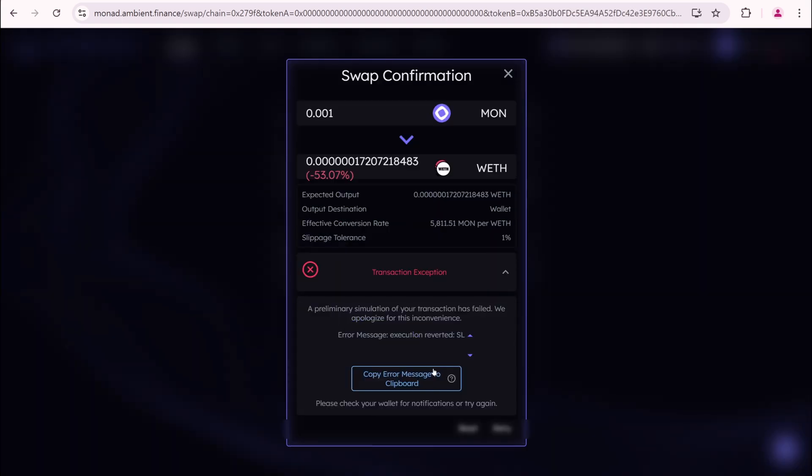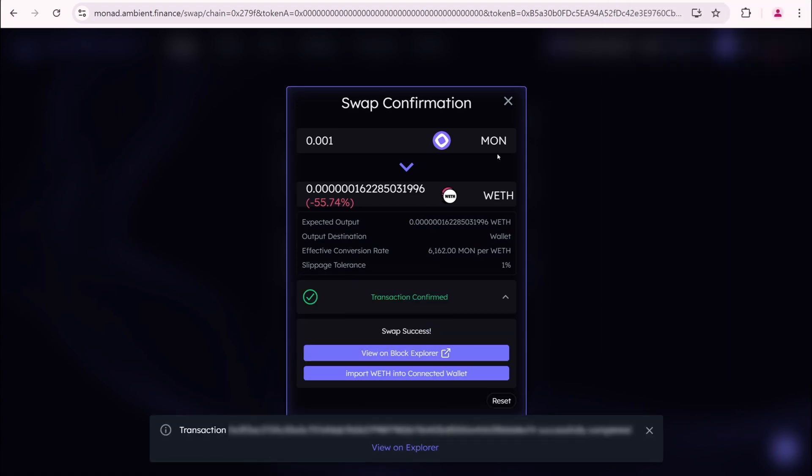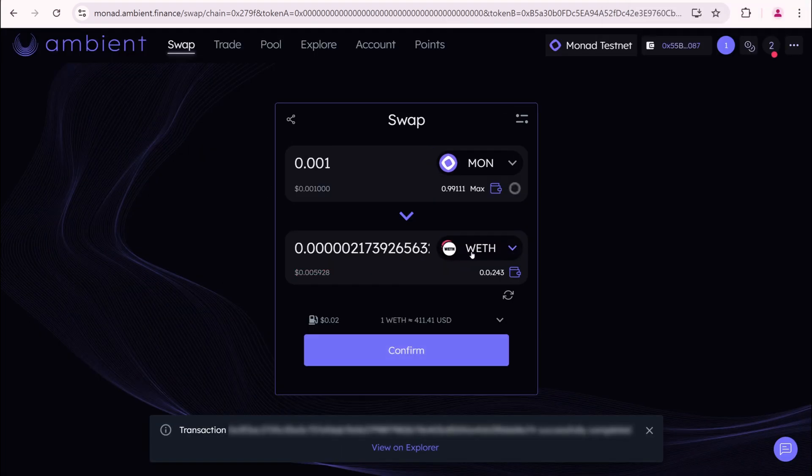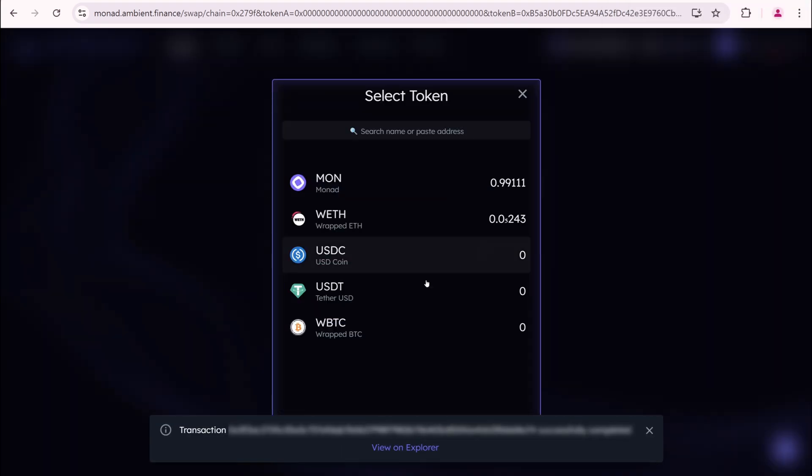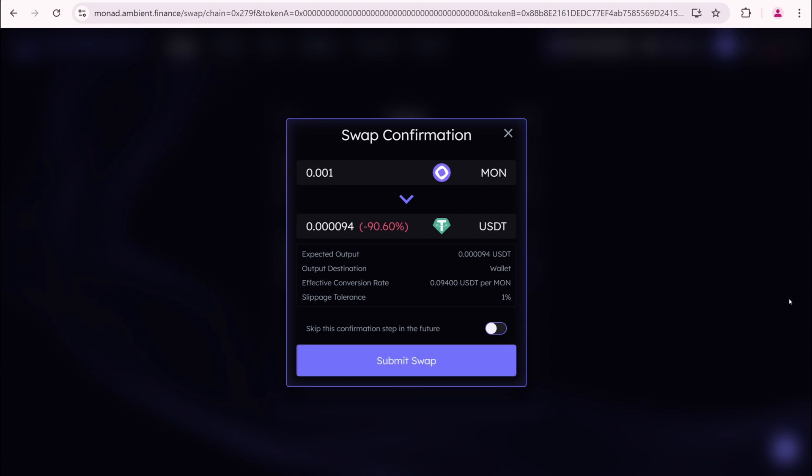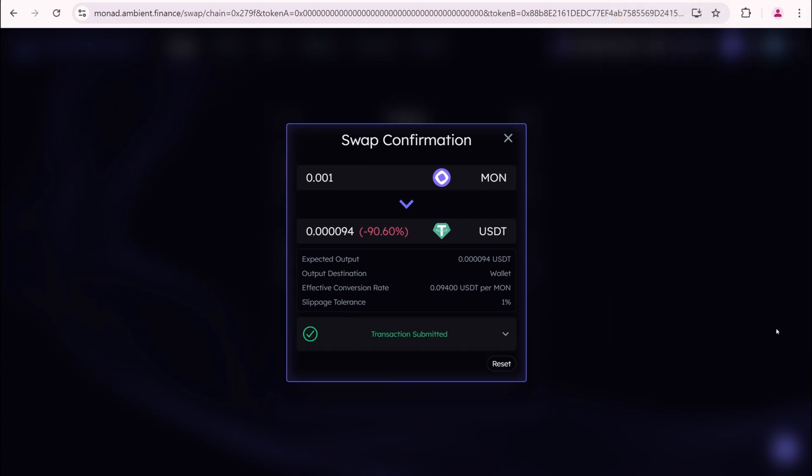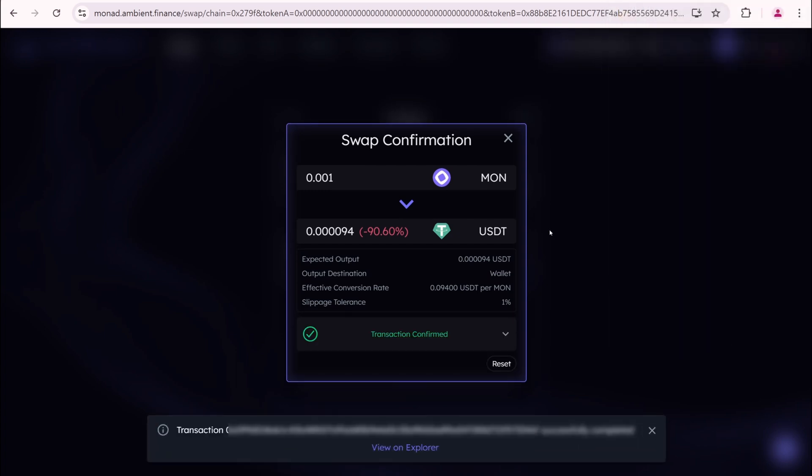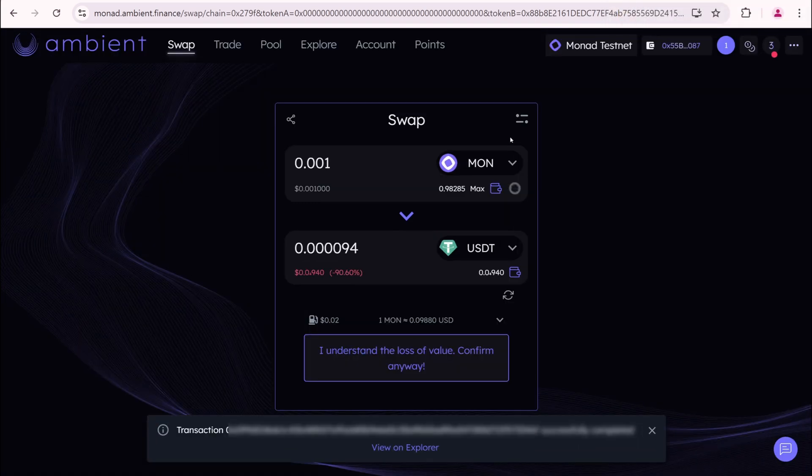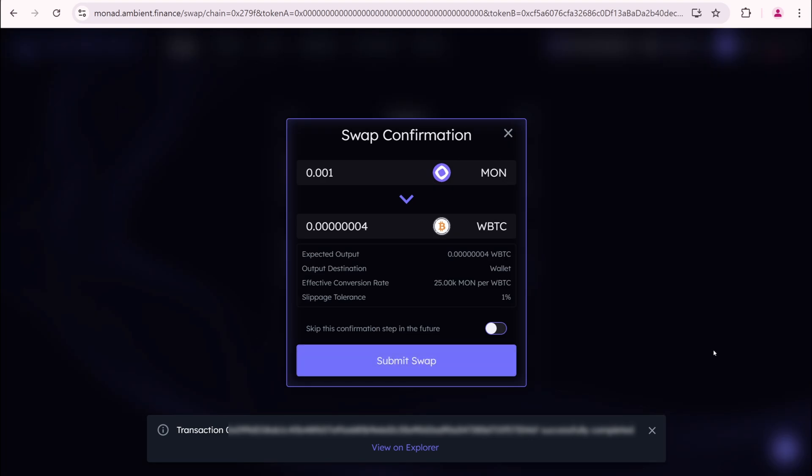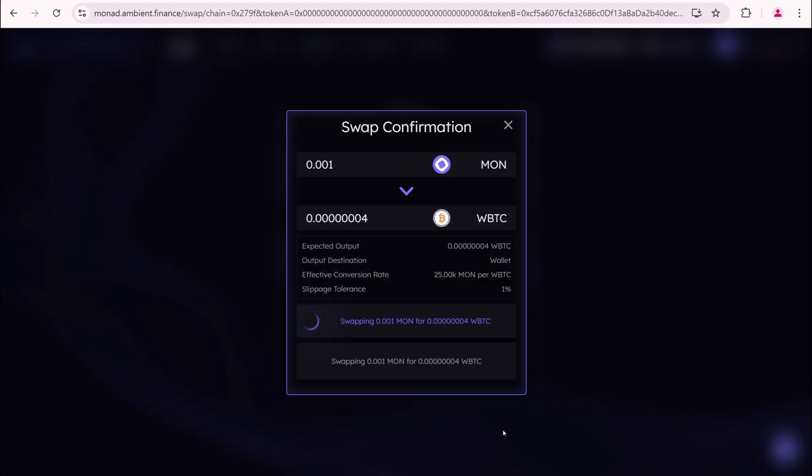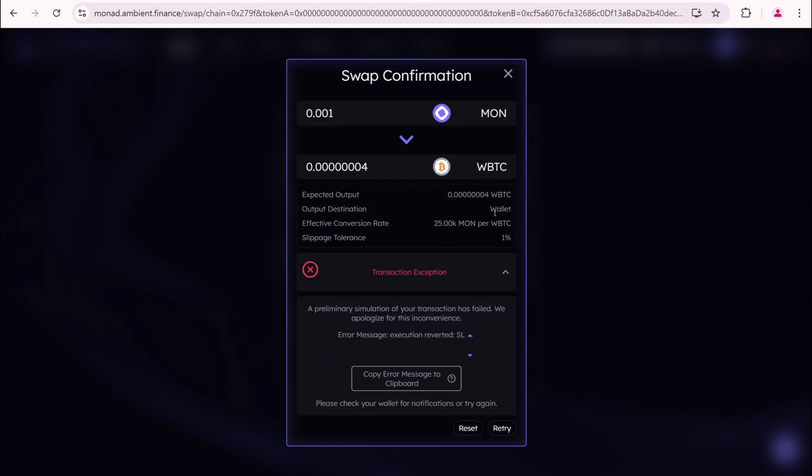If you see an error, try again. If you encounter errors, it's a good idea to copy and send them to the project's Discord. This might even help you earn an additional role. If you have already done swaps with USDT and WBDC, let's move on to the next project.